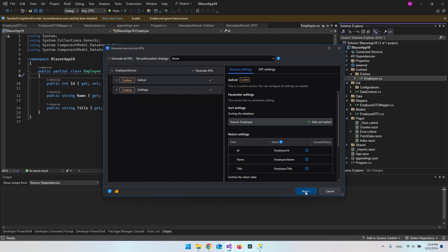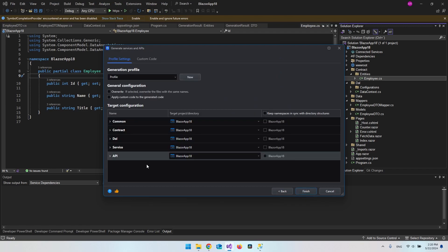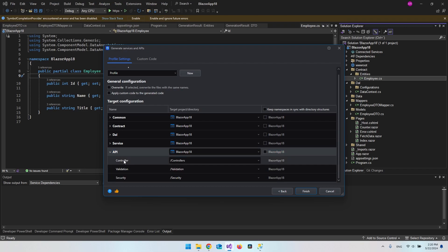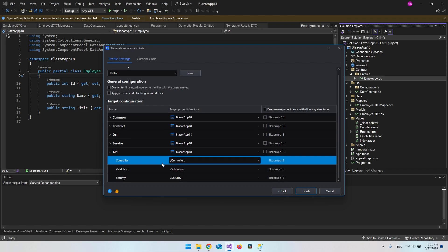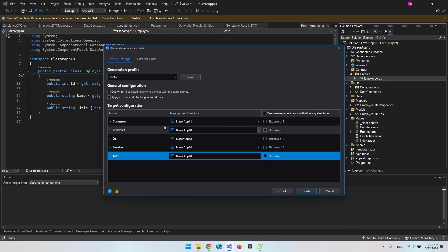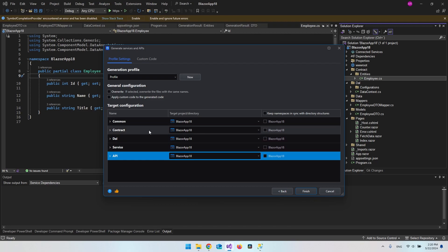Let's try it out and say next. When we create an API we get a lot of new files. Expanding the API folder shows a Controllers directory, a Validation directory, and a Security directory. This video is just an introduction so we won't dive into those right now, but it just shows how easy it is to create all this code without doing everything manually yourself.